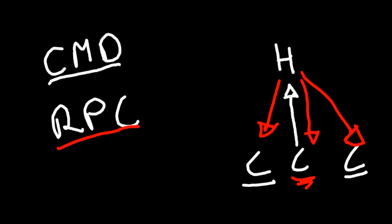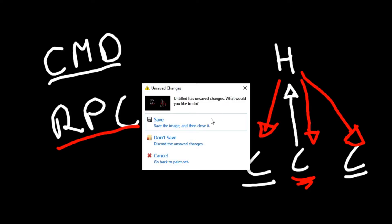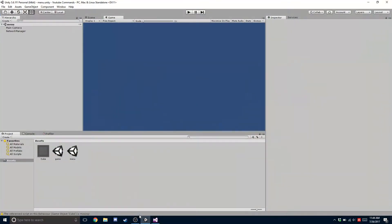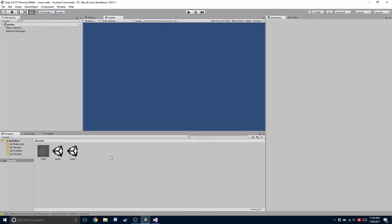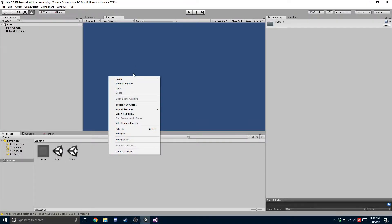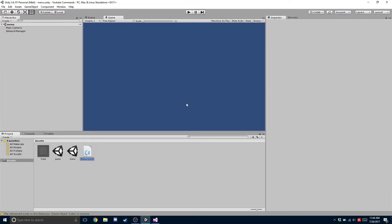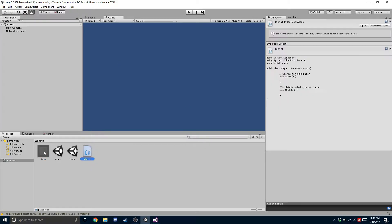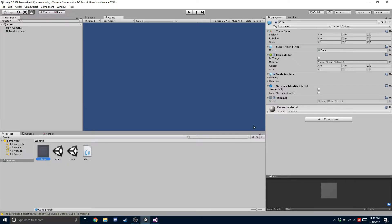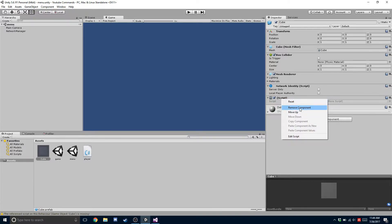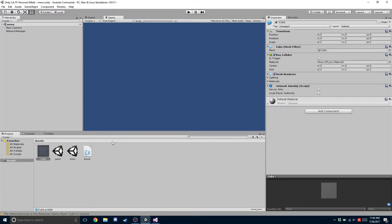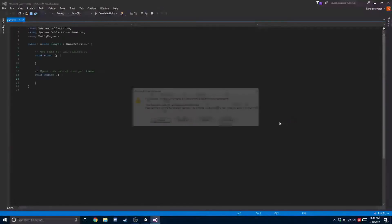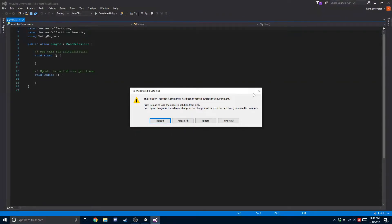So now let's actually do this in Unity. First we're going to create a player script, call it player, and we're going to add it to our cube object, which is what we're spawning in when the server starts. And we're going to open it up.